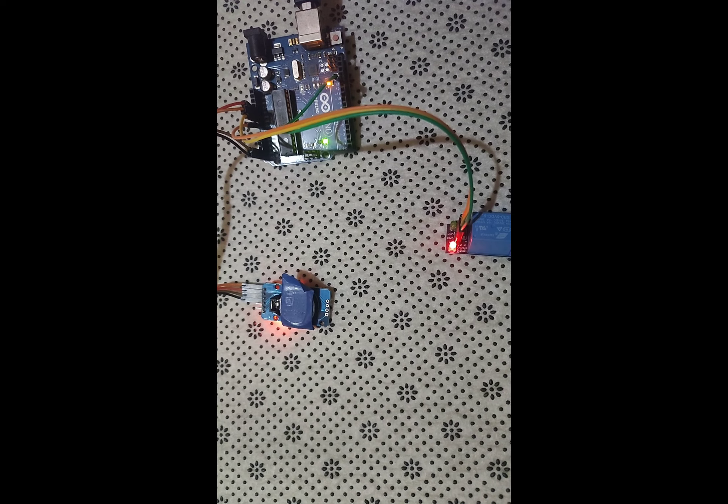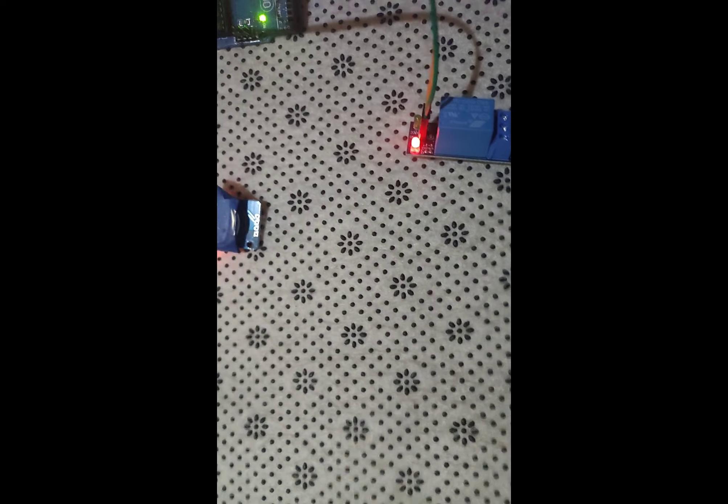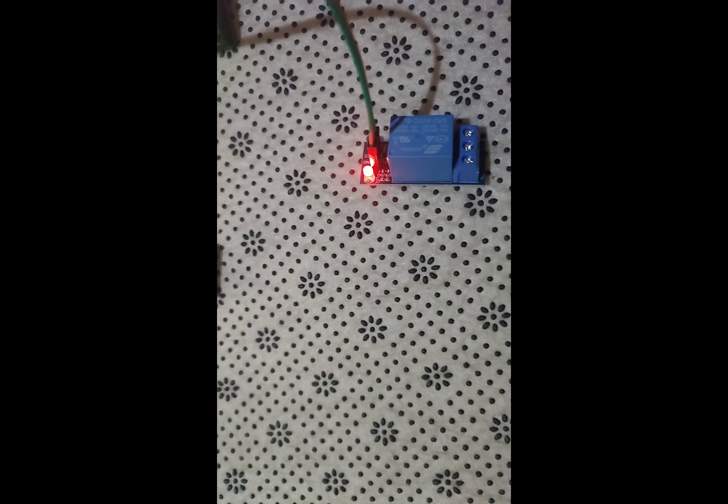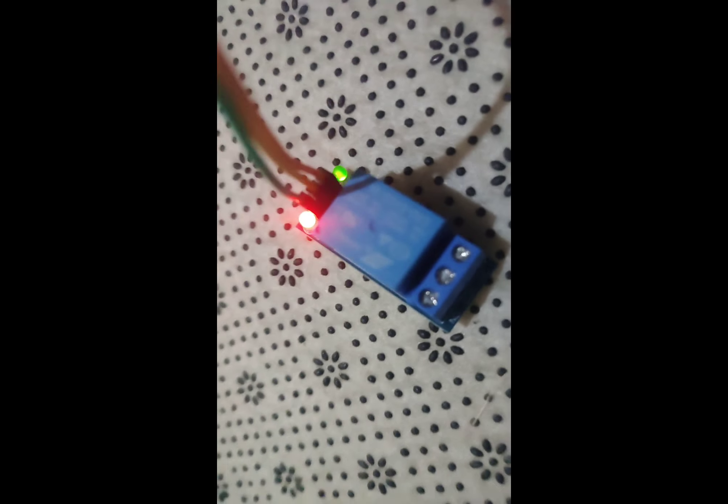Components we are using in this project: Arduino board, RTC module, relay module, buzzer or bell, power supply for the bell, jumper wires, push button.